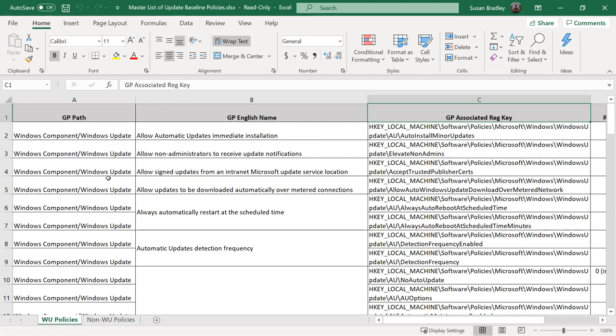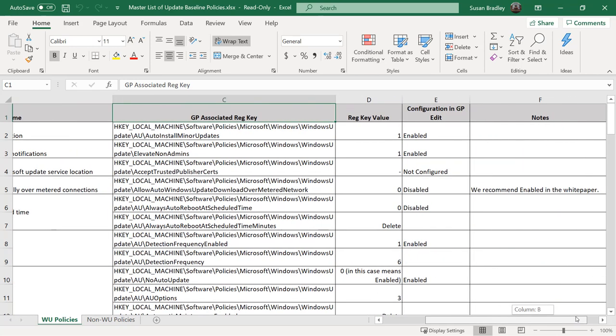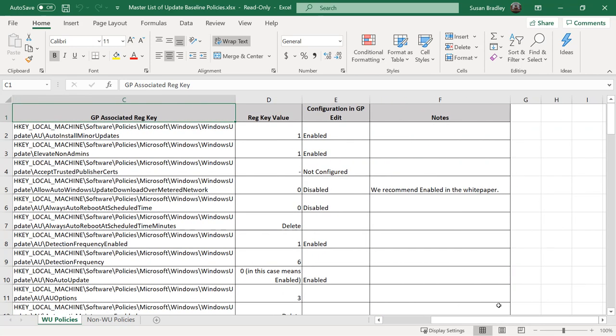So for example, it gives all of the locations in the group policy path, tells you what the group policy does, shows you the associated registry key, and it lets you know how you can control that.